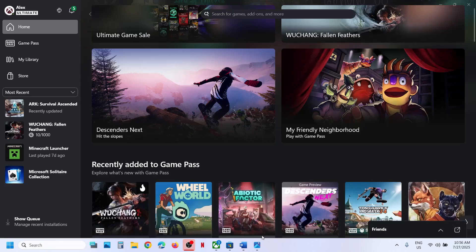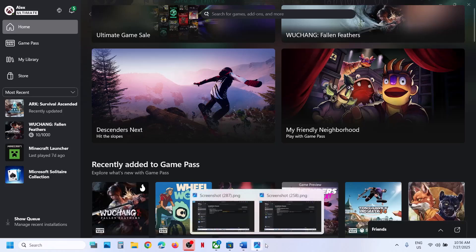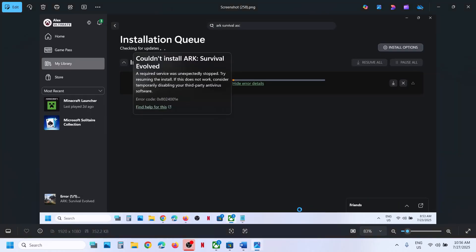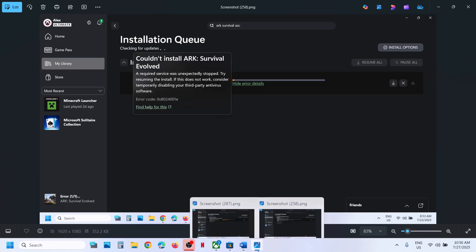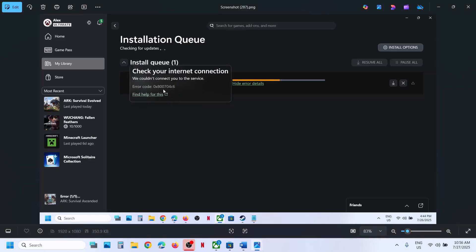Hello guys, welcome to my channel. Today in this video, I am going to show you how to fix when you are unable to install an Xbox Game Pass game from Xbox app or store if you are receiving error code 0x8024001e or error code 0x800704c6. Please follow the steps shown in this video.